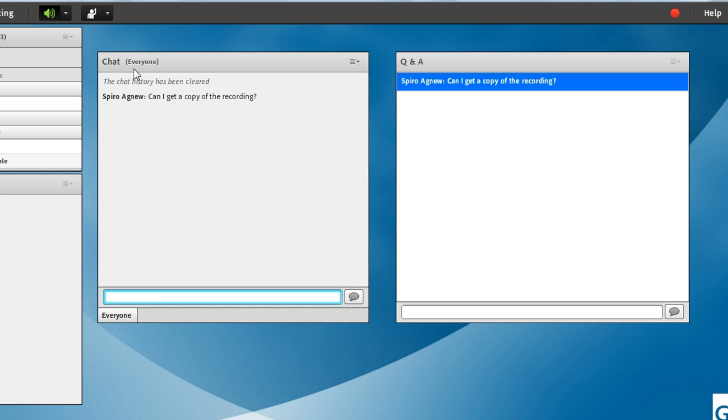The Q&A pod by opposition is moderated so that any messages typed into the Q&A pod can only be seen at least by default by the presenters and hosts in a meeting room. And the presenters and hosts can then choose to answer those questions either privately or publicly. Let me show you what I mean.